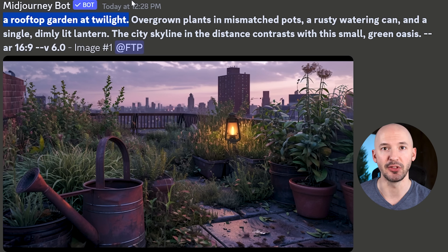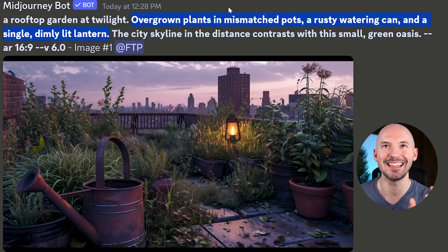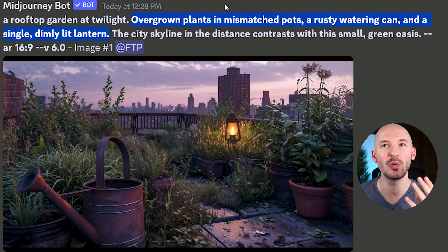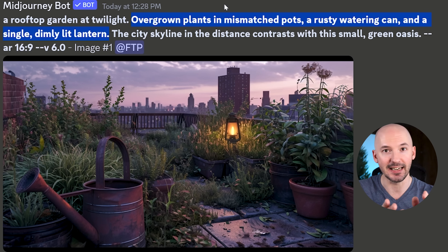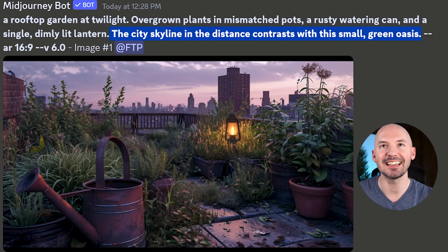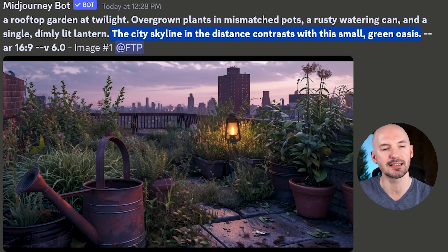Here's a good example of the rhythm: a rooftop garden at twilight. Overgrown plants in mismatched pots. A rusty watering can. And a single dimly lit lantern.